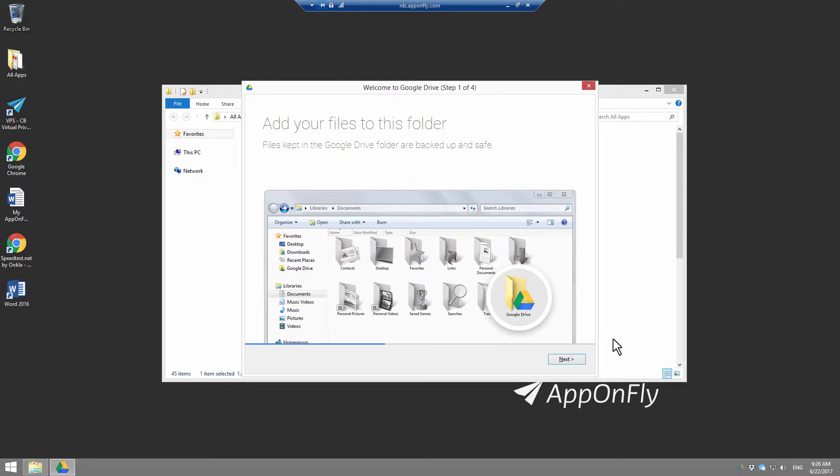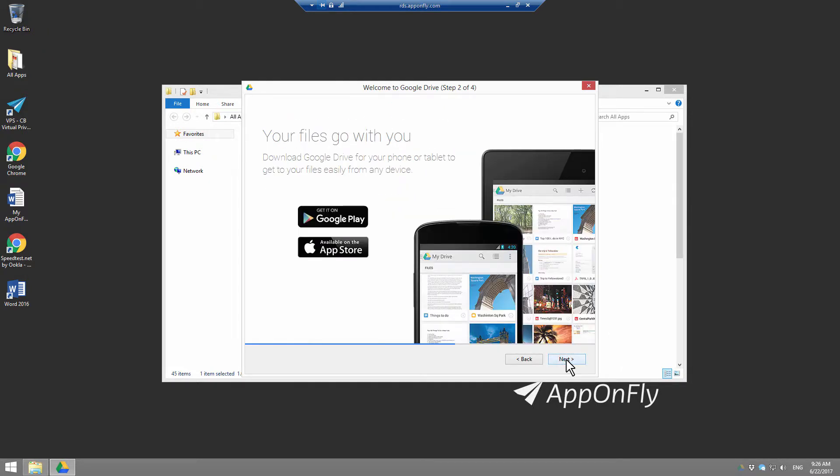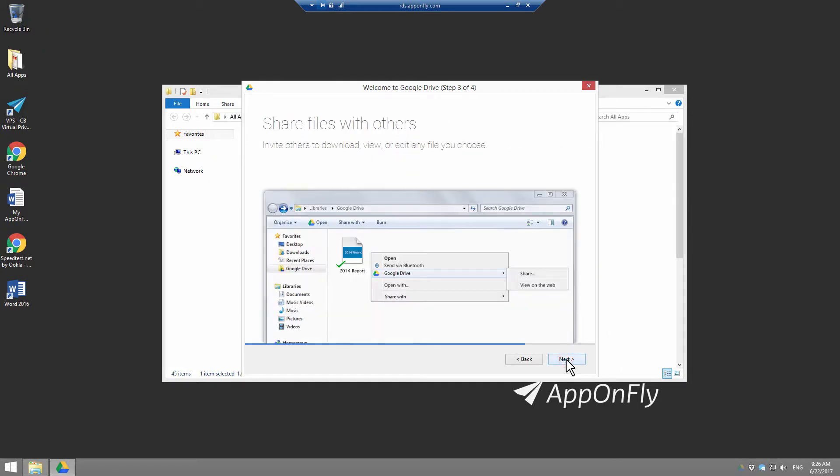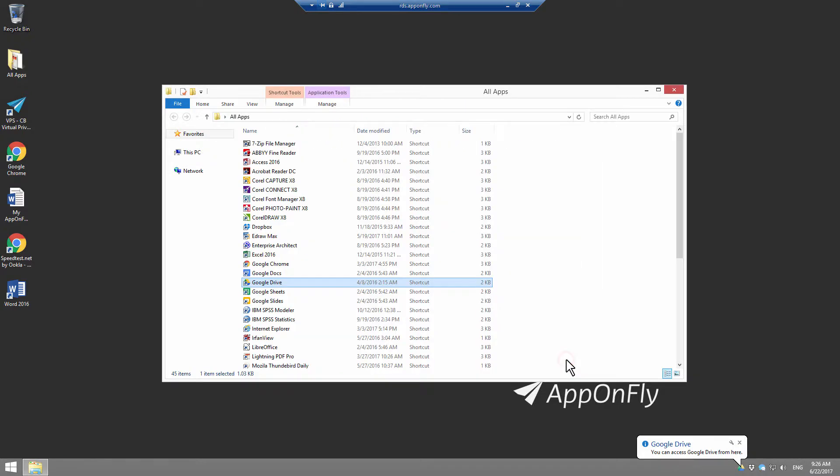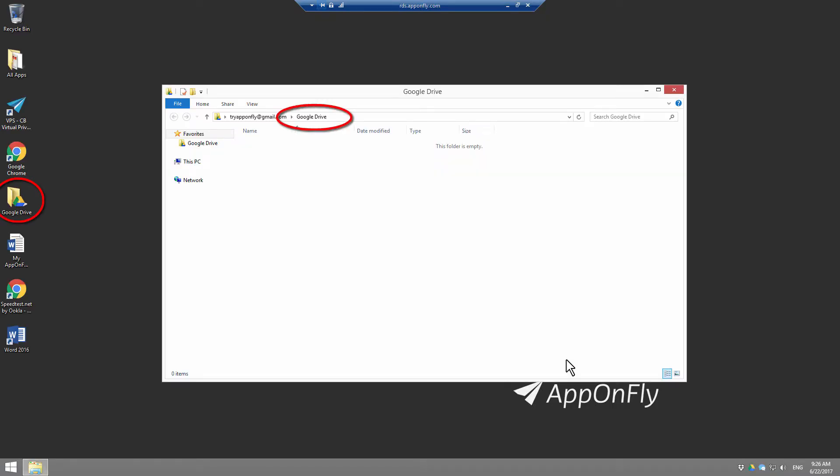Now, you will go through some settings. Just keep pressing Next. Click on Finish and you will be connected to your Google Drive.